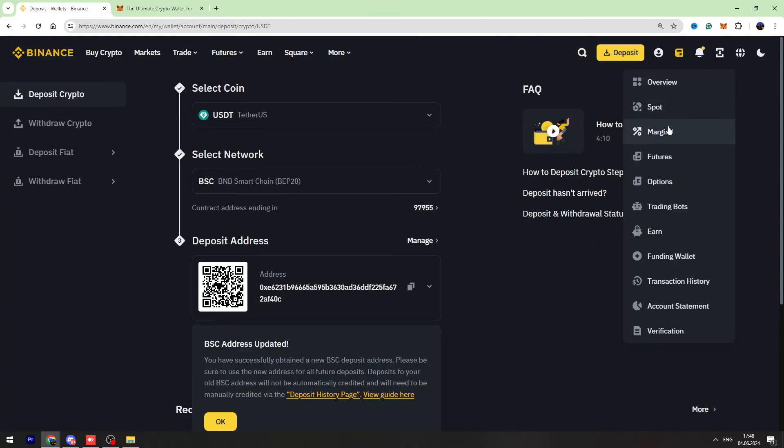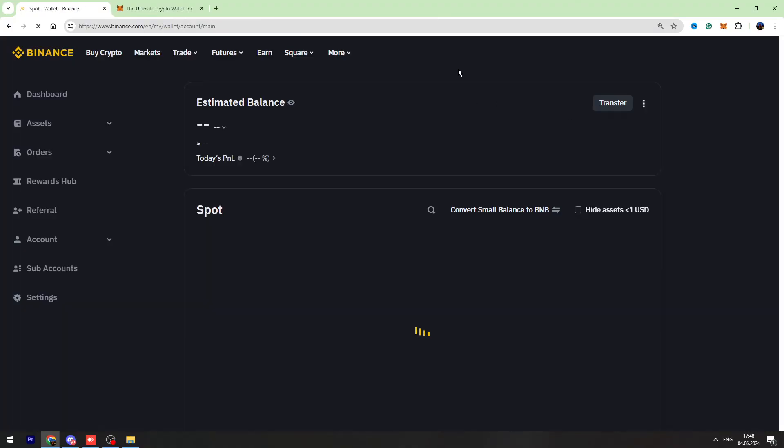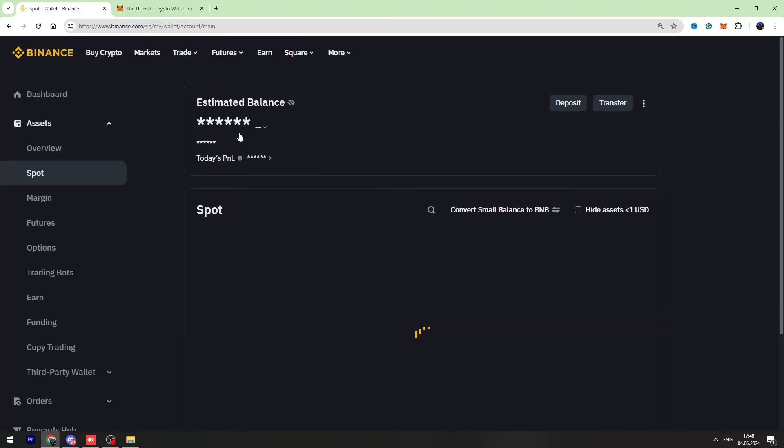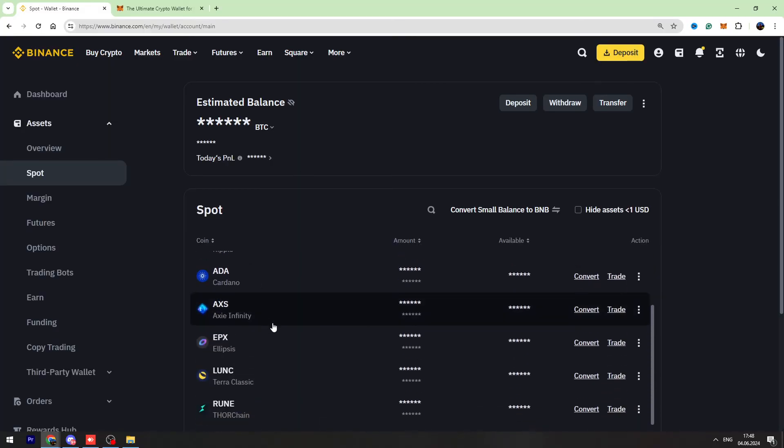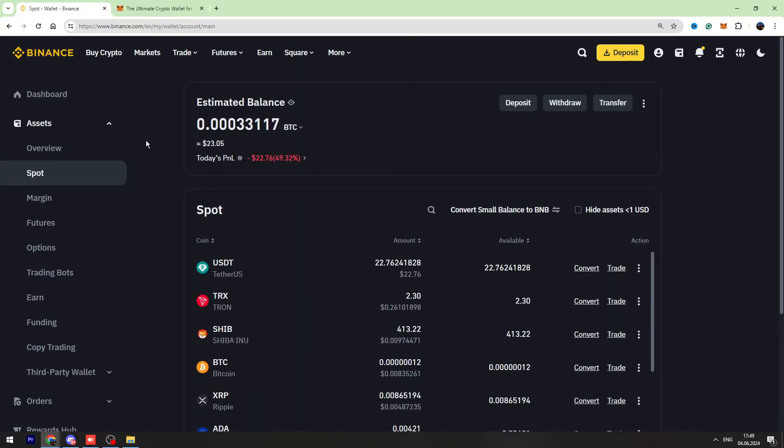Now we can refresh the Binance spot account page. In a few minutes or a few seconds, we will receive our money. And as you can see guys, in just one or two minutes, I received my money from my MetaMask to my Binance account.